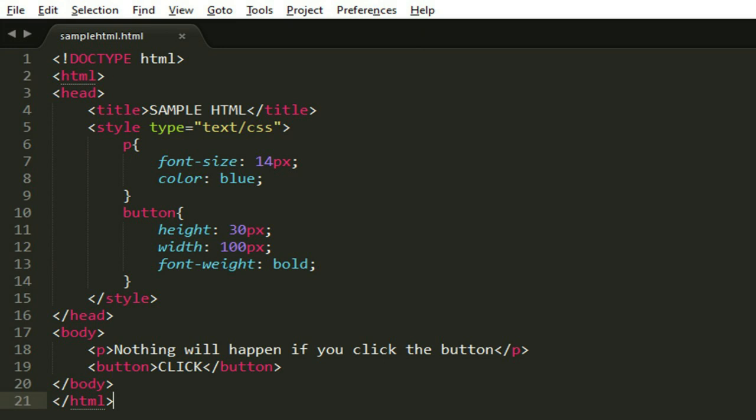This is an example of HTML code with CSS. If you notice, there's a style tag where we change the font size, the color, the height, the width, and the font weight, which we make bold.